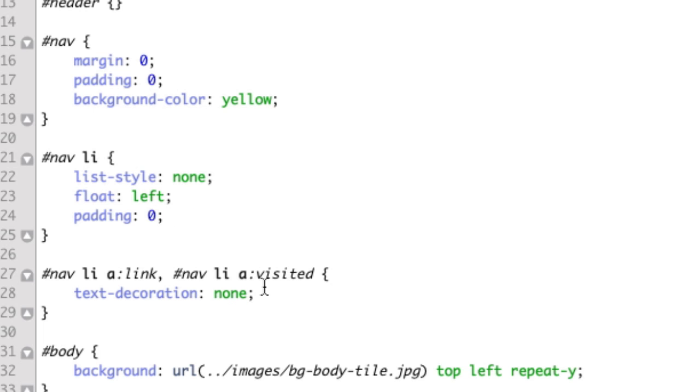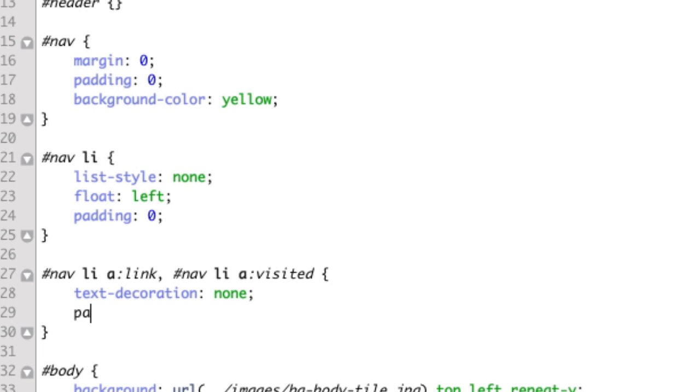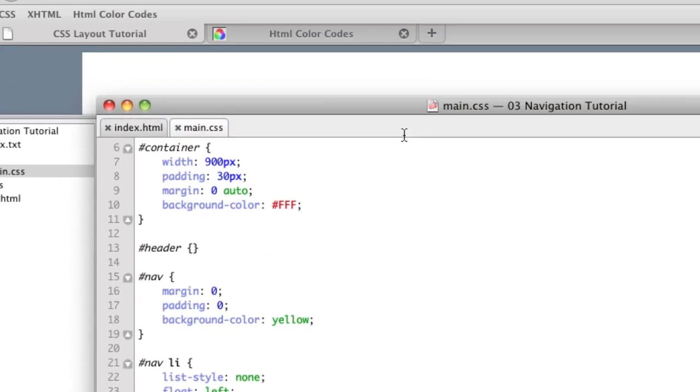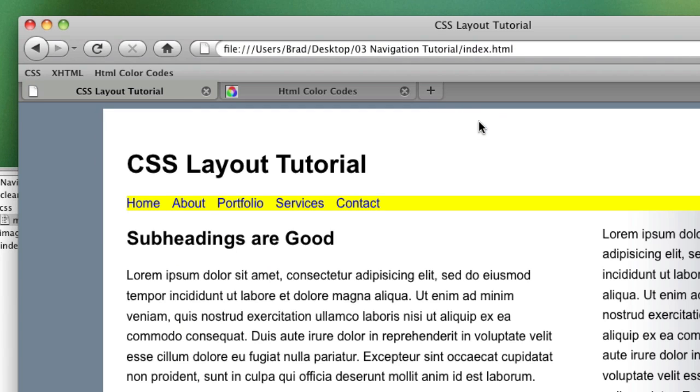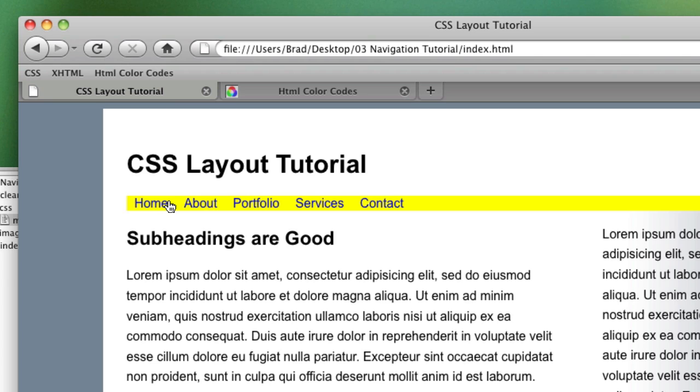The padding, we'll give each link 10 pixels padding all the way around and we refresh and we see that the links received horizontal padding but not vertical padding.